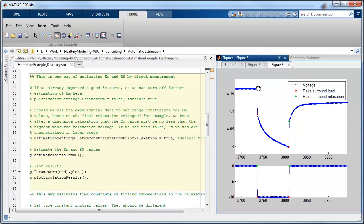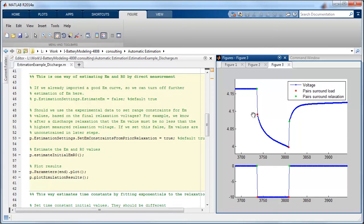And it also looks at the voltage drop from this initial point where the load was applied. And it uses that to calculate a good approximation of the series ohmic resistance that you would see instantly across the terminals of the battery cell.